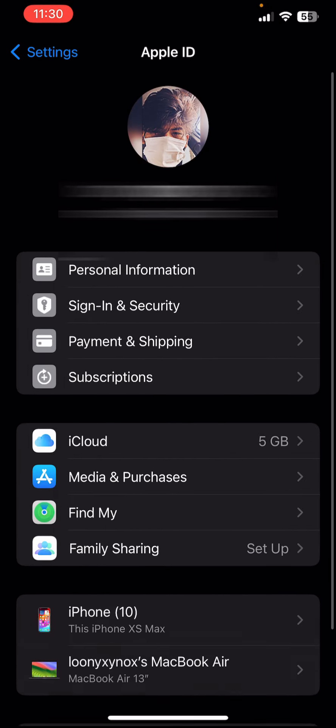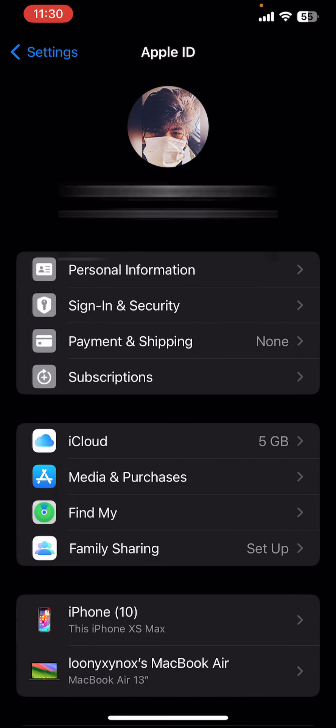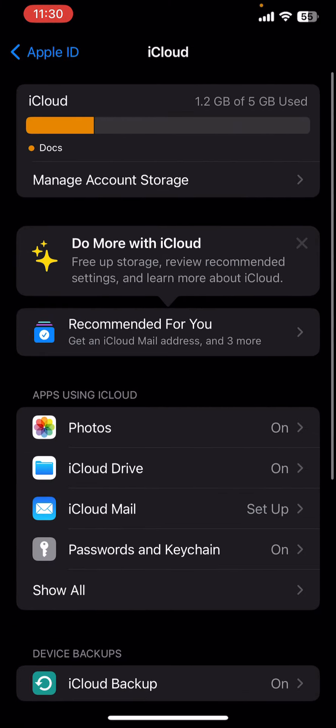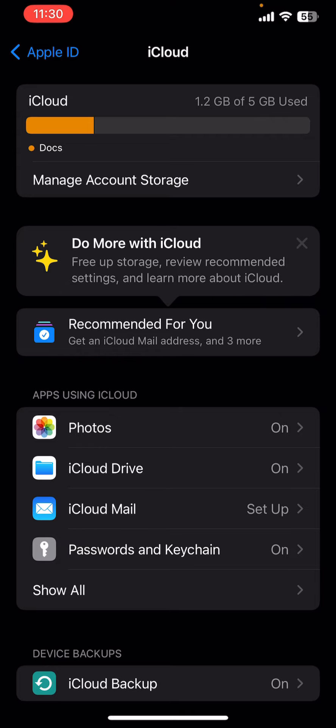And you need to tap on the iCloud which is at the right above the media and purchases, so simply tap on that iCloud. And now you can see Photos, so you need to tap on that Photos option.